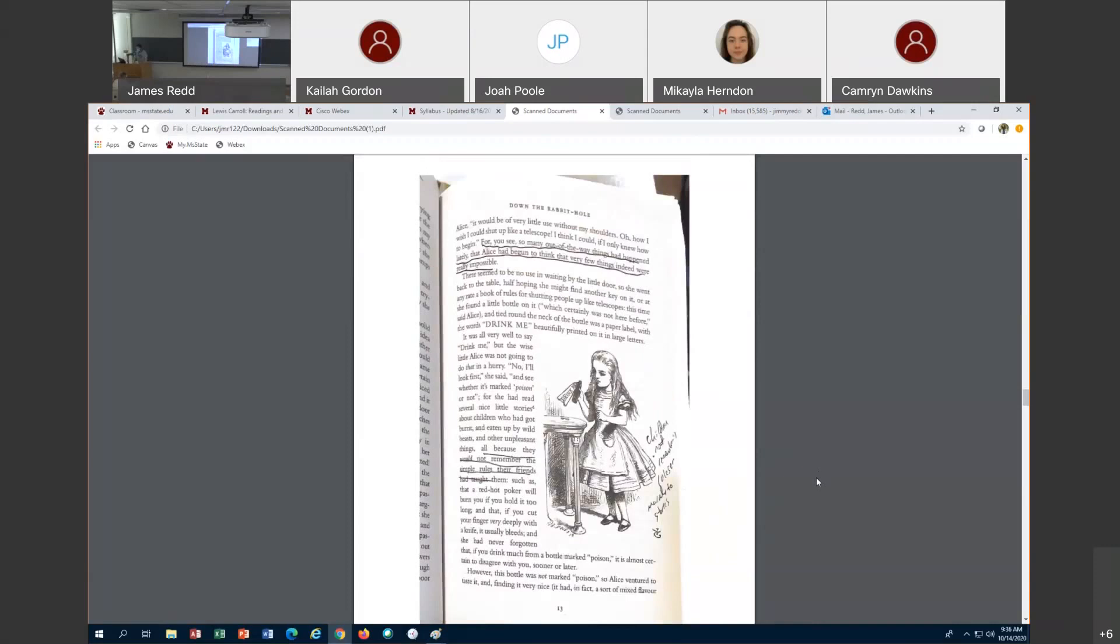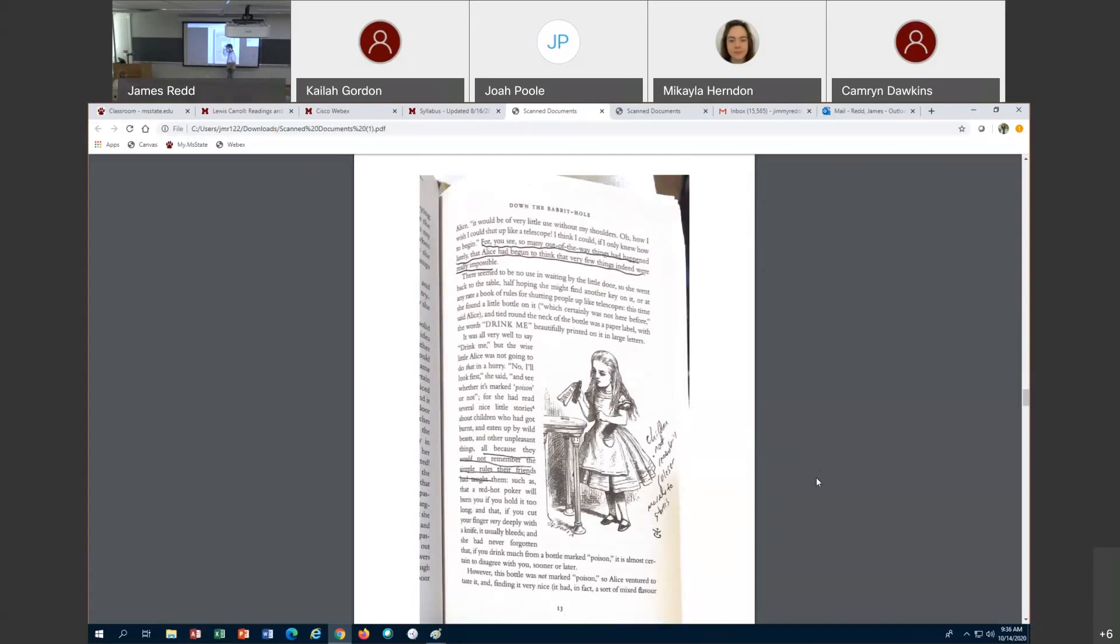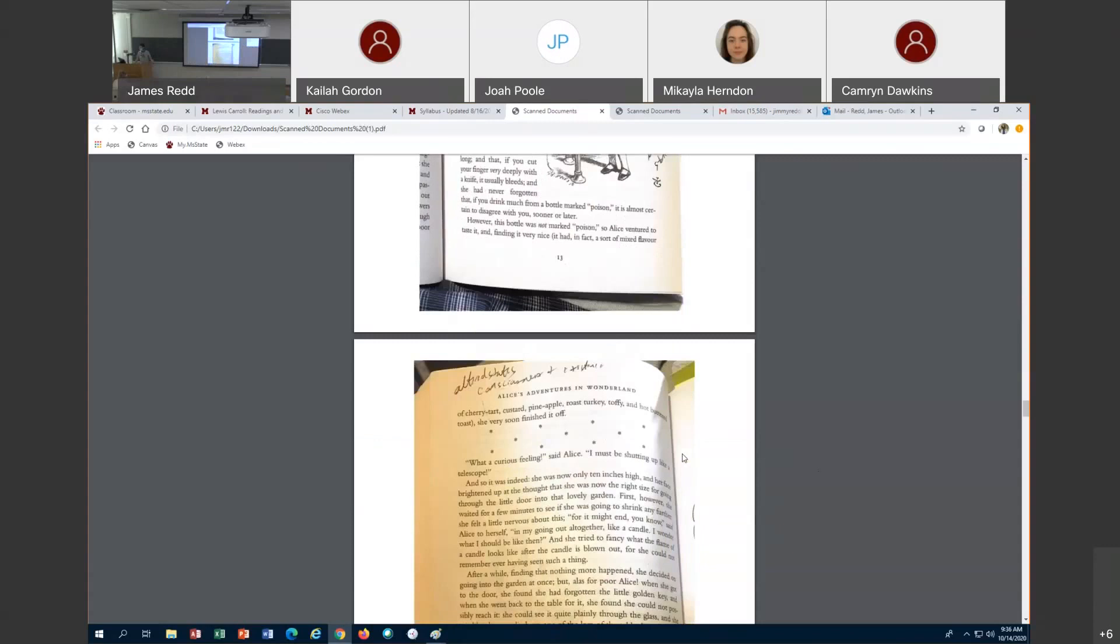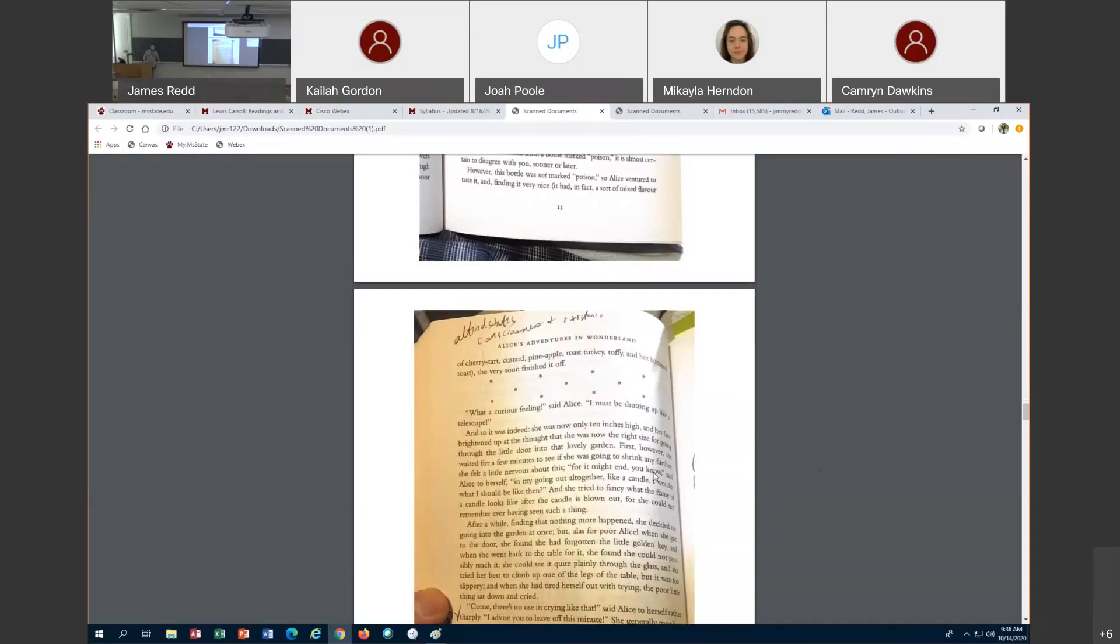Here on page 13, this is still down the rabbit hole, the first chapter. We see Alice encounters this bottle that says drink me. And here she remembers all the lessons that she got. These children who would not remember the simple rules their friends had taught them. So she thinks, oh, I need to remember these lessons I've been taught. But of course this thing gives her an order, says do this, and she follows orders. She follows directions. But some crazy things happen to her when she follows the directions on that bottle.